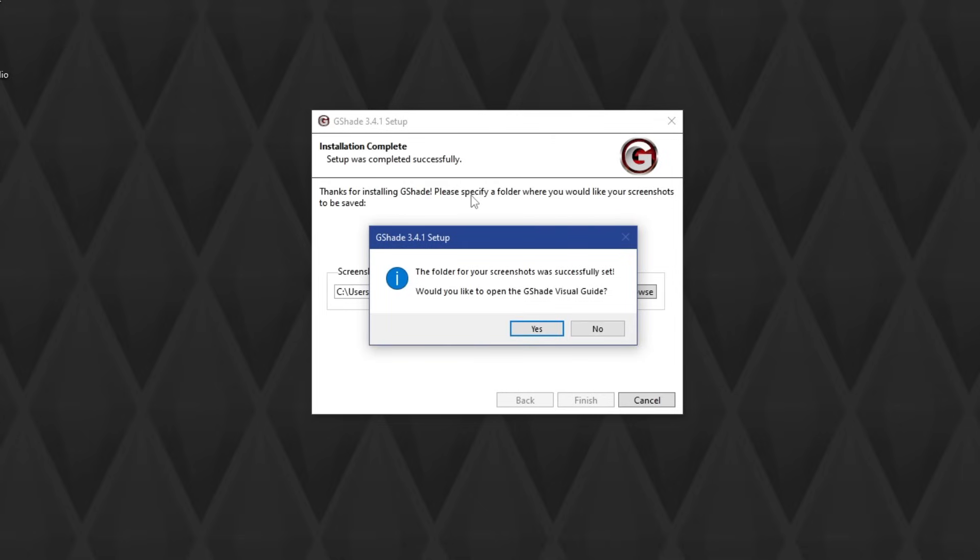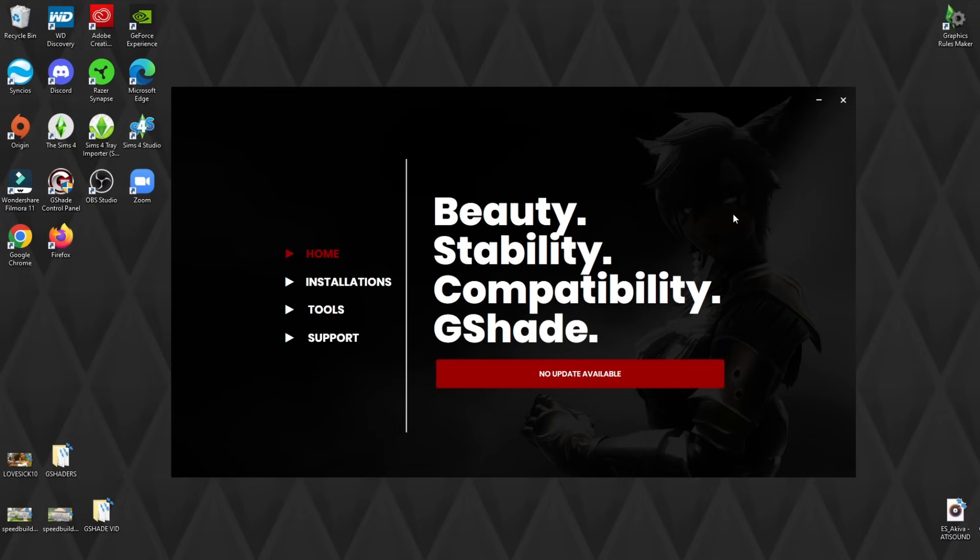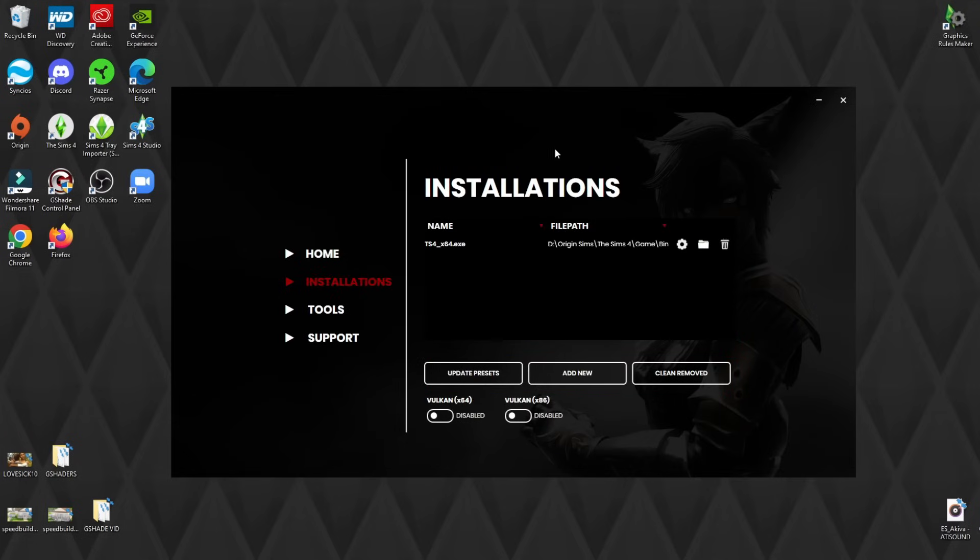It asks if you want a guide, and now we're going to click No. And now, as you can see, you have a G-Shade Control Panel right here, so I'm going to open it up. And here we go. Here's G-Shade. Here's the actual program. This is what I like about it because there's an actual program for it.